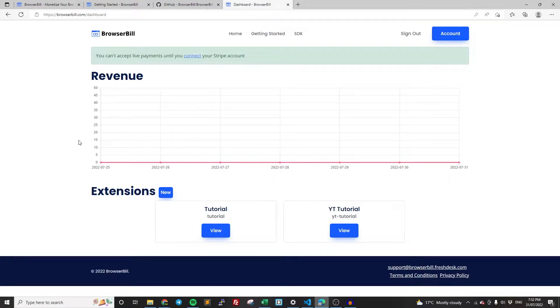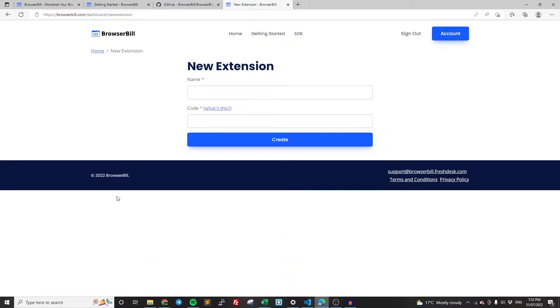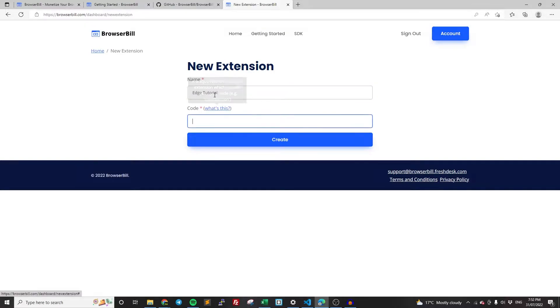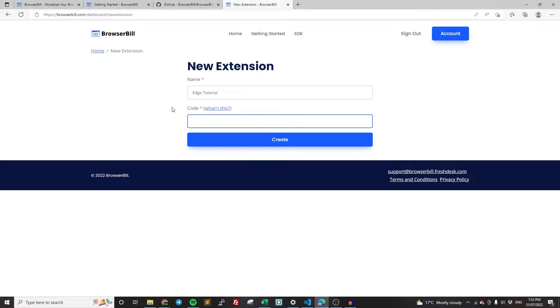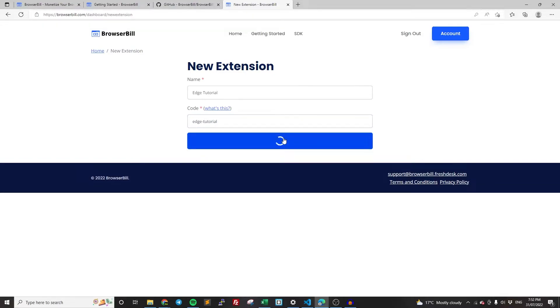Now this is where we can actually get into getting the extension set up. So once you're on the dashboard, you'll see extensions here, just create a new extension. You can name it whatever you want. I'm going to do edge tutorial. And then this code here is basically the code that we use to identify it in the actual JavaScript code that we're writing. So just do something memorable, something short. It's just going to be something that you're going to add to your code. So I'm just going to call it edge-tutorial. Create.